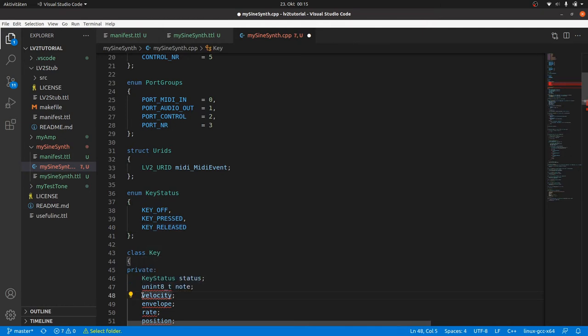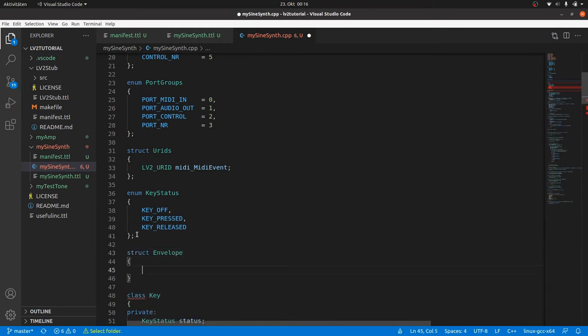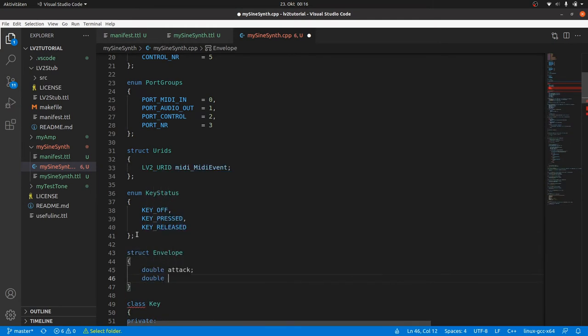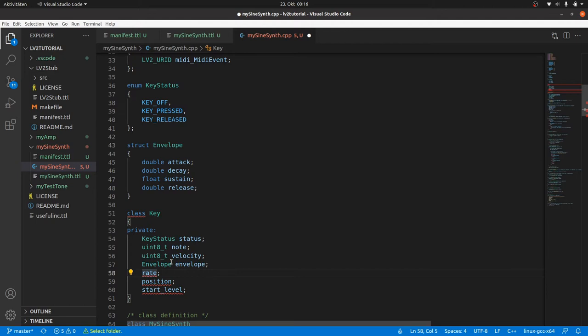Note and velocity are 1 byte data as in MIDI. Envelope will be a struct with attack, decay, and release as double, ADSR time data, and sustain as float for weakly processed audio data. By the way, what's the difference between a struct and a class in C++? Class members and methods are private by default, whereas struct members and methods are public by default. That's all.